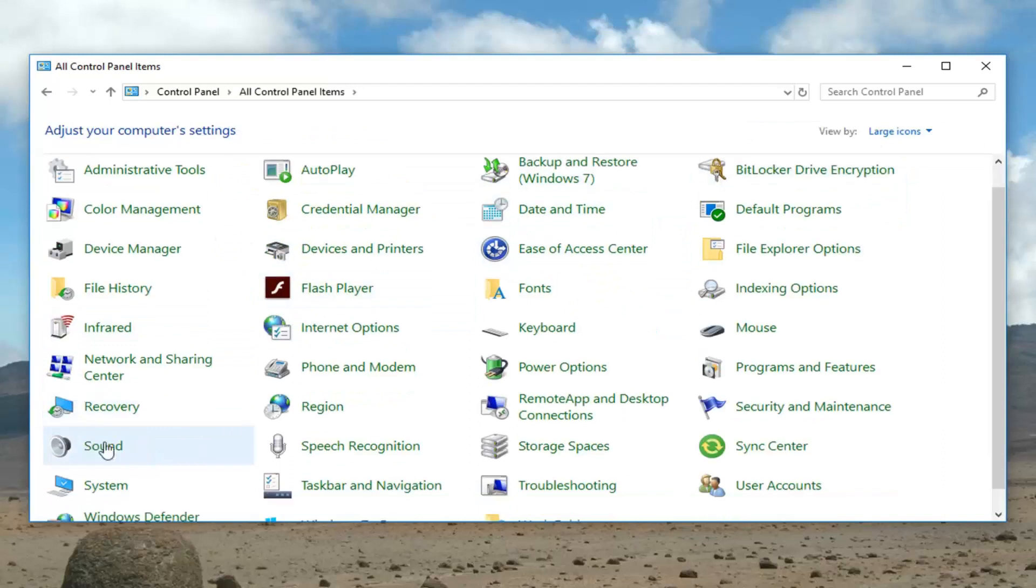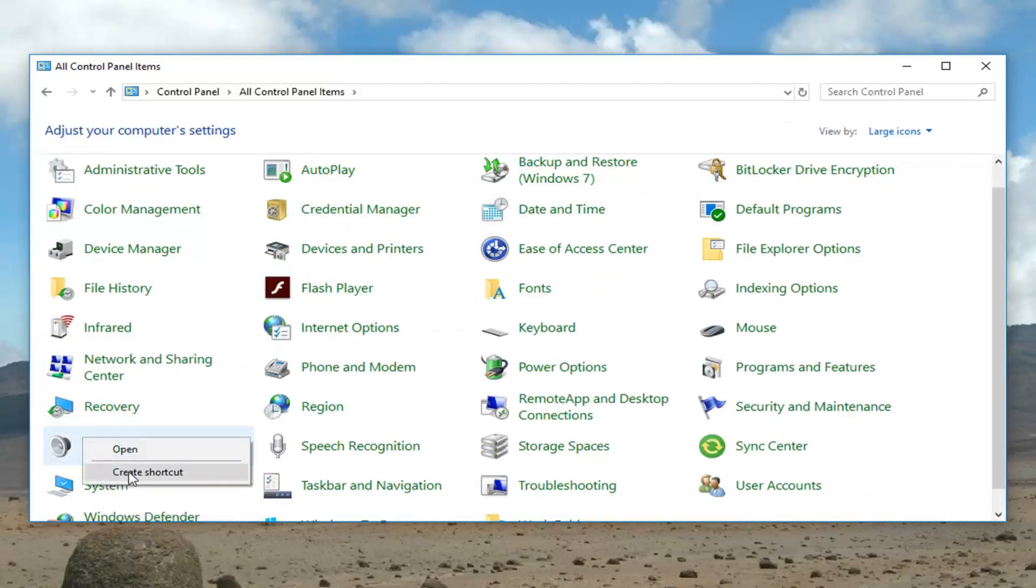Now for your sound icon right here, right-click on it and left-click on 'Create shortcut'.